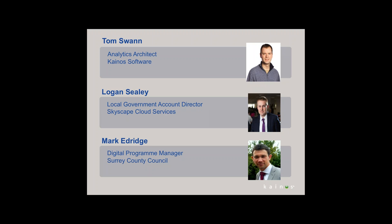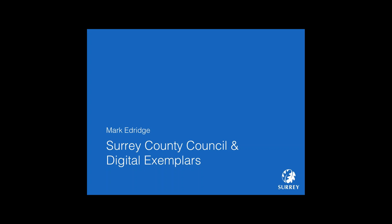And finally Mark Edridge, digital program manager for Surrey County Council. I'm going to first hand over to Mark, who will introduce Surrey County Council and talk about some of the background into how we came to engage Surrey for the vulnerable persons analytics solution.